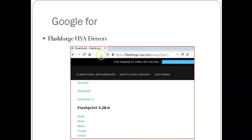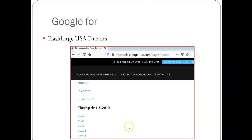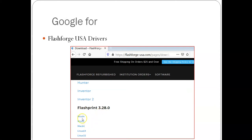If you go to any browser and Google for FlashForge USA drivers, you may find this page. Go down the list and look for FlashPrint, which is their slicer. There are several different variants: Windows 64-bit, 32-bit, Mac, and Linux. Download it and install it on your computer.